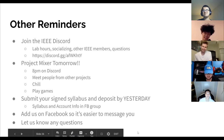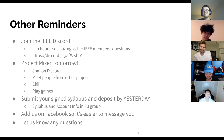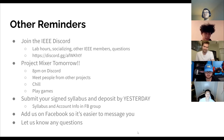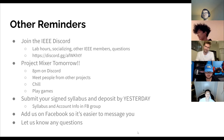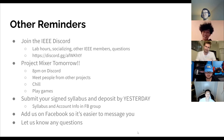All right. If there are no other questions, I think this is the end of the lecture. Thanks for coming out — short and sweet.